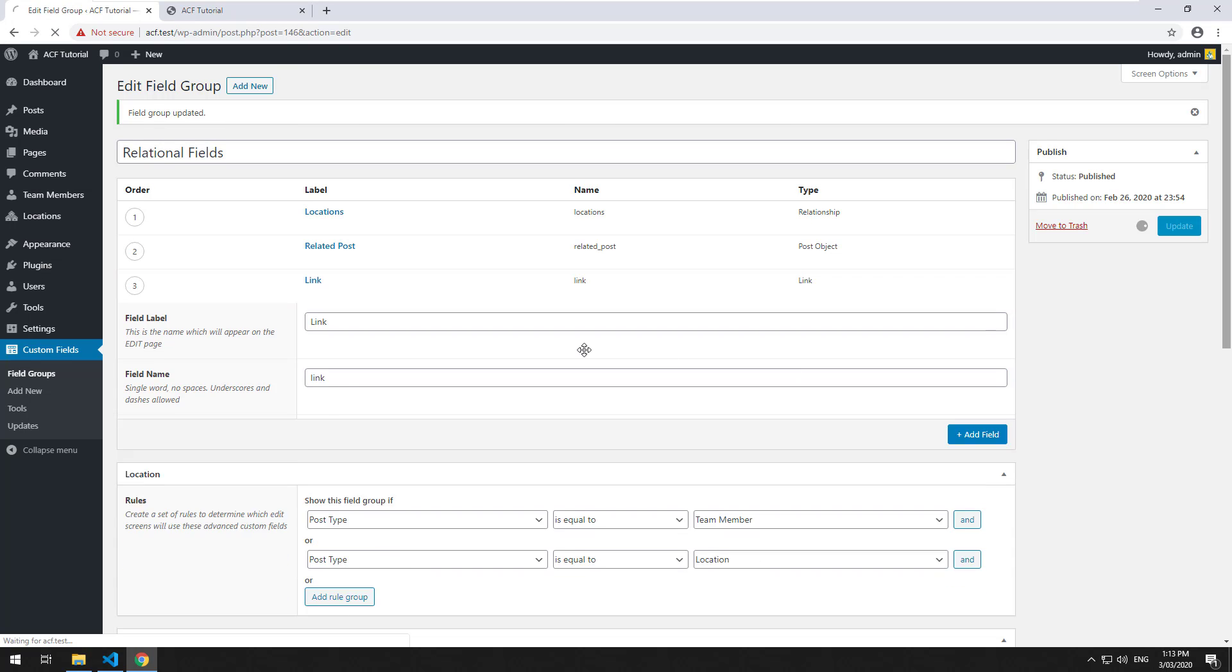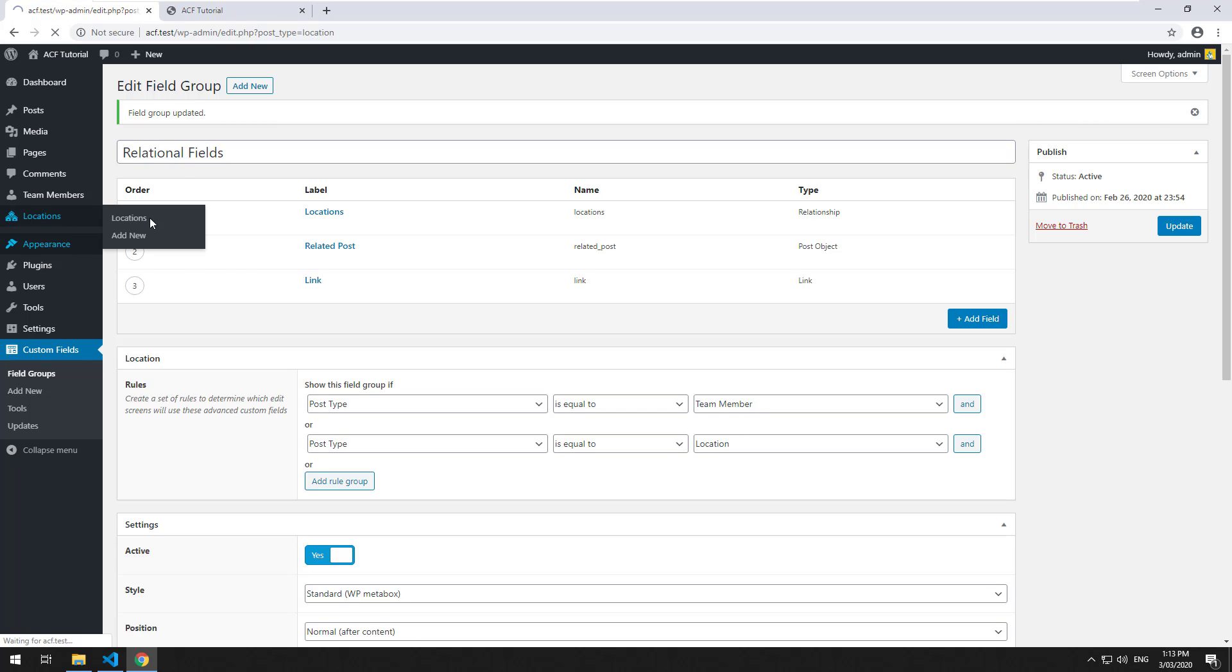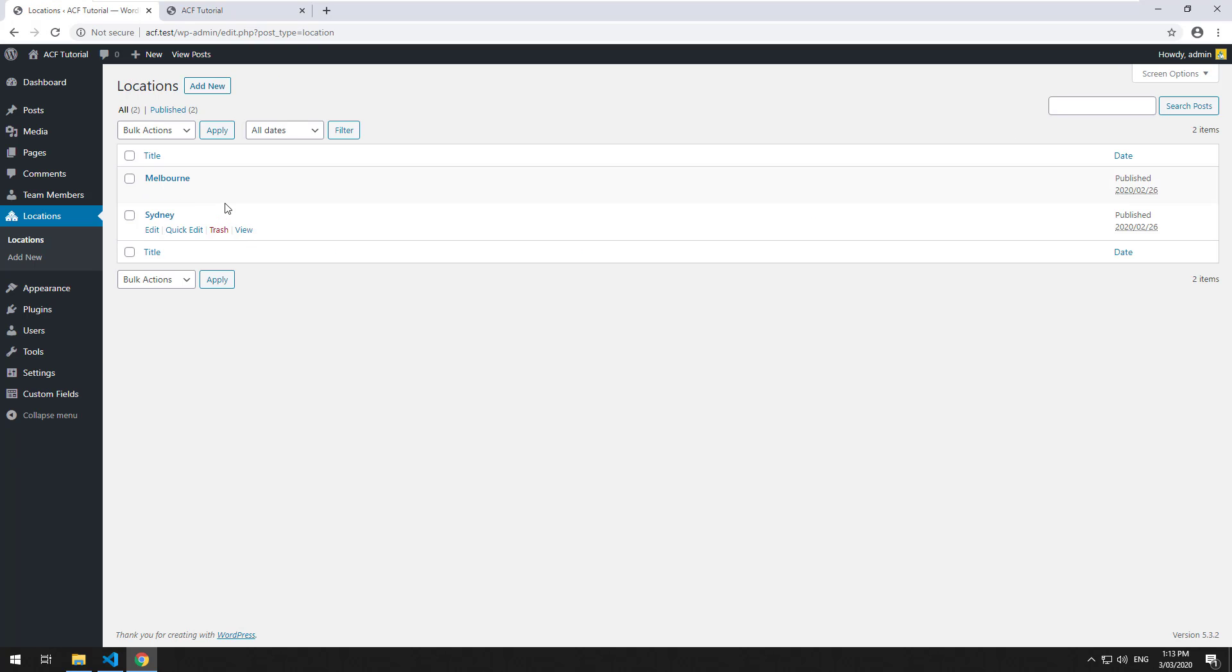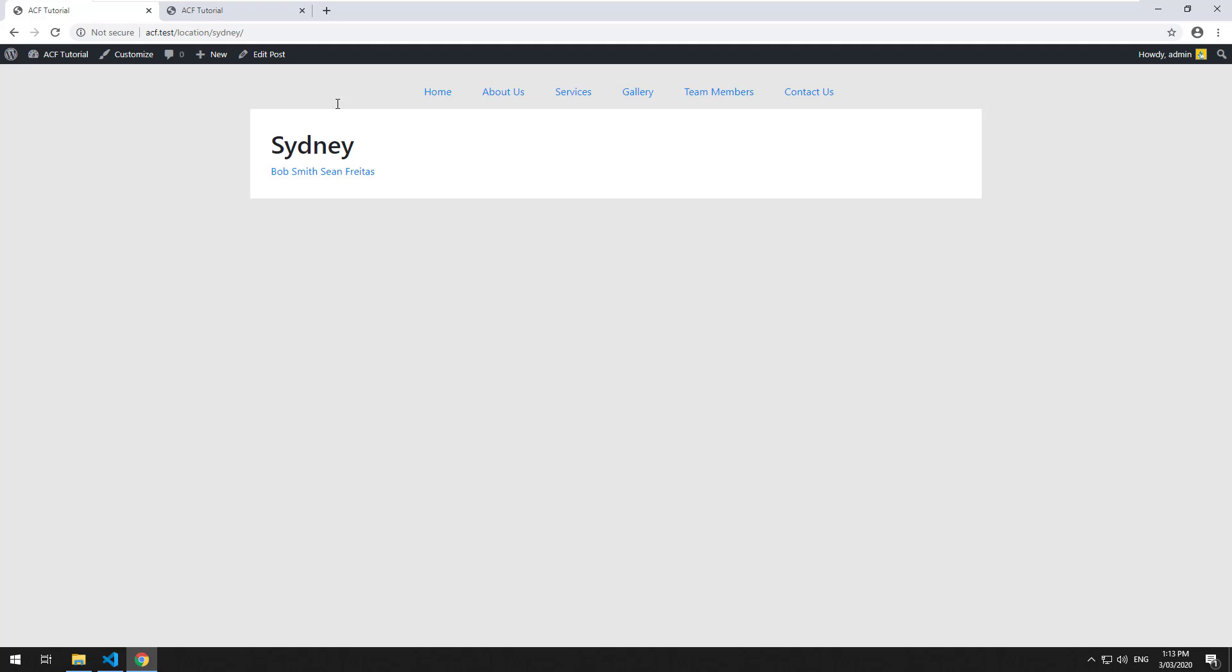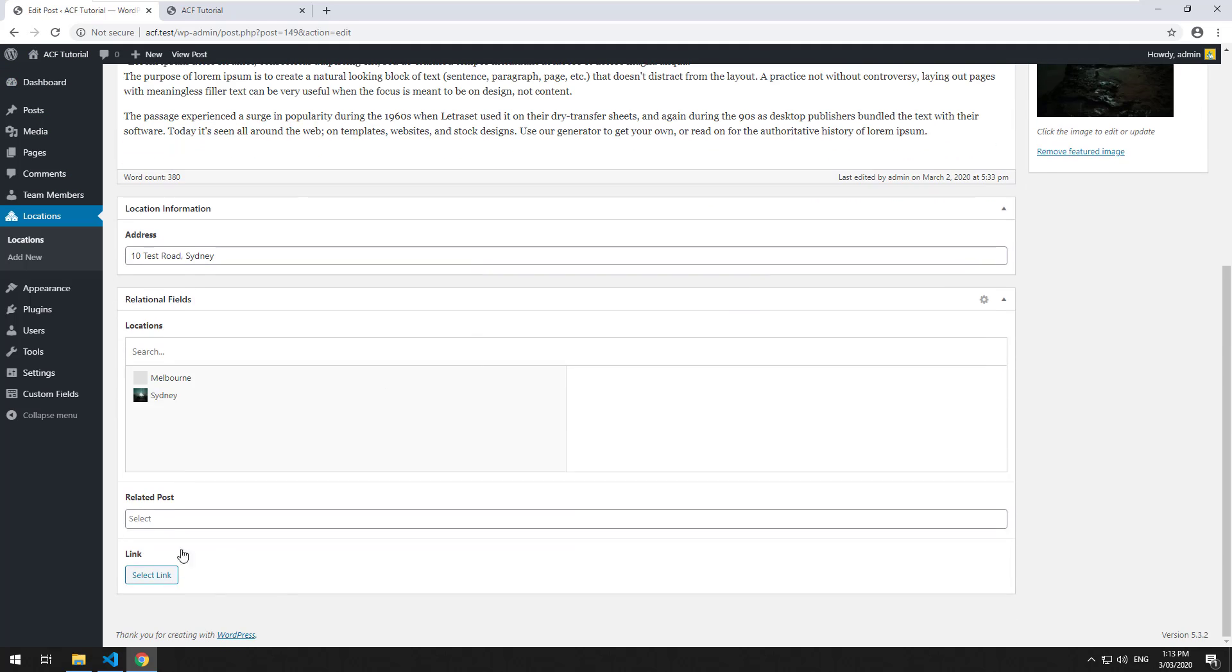If you click on update and go to one of the pages that this field group is linked to, I'll go to location and click on Sydney and click edit post. You'll see a link at the bottom here.